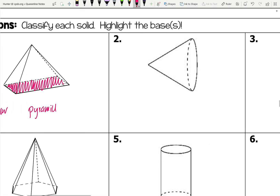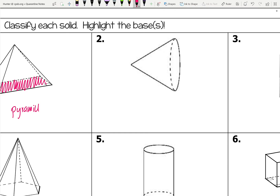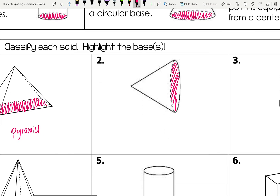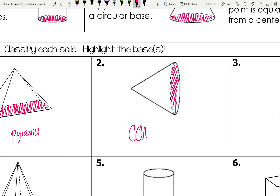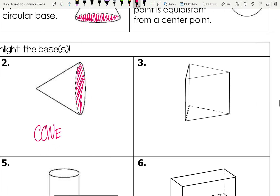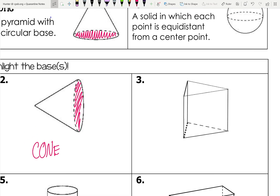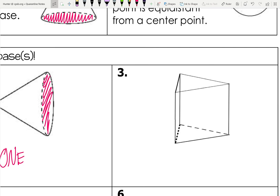The next one has a circular base and meets at a point — that looks like a cone. For the following figure, the first thing I check is whether it's a prism. I can see two sides that are the same size and parallel — those are the two bases, and they are triangles, so this would be a triangular prism.